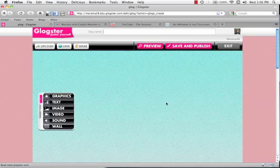Now I've gotten rid of all of the pre-prepared elements, we're going to name our Glog up here.